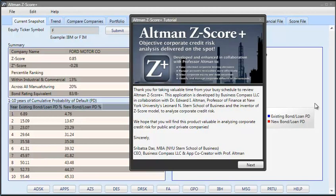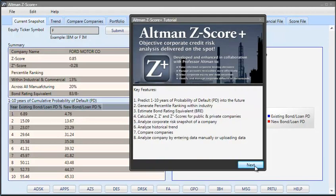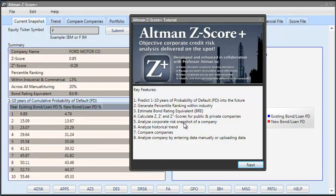I have the great pleasure to walk you through the functionality of this application. This application analyzes corporate credit risk. It predicts one to ten years of default probability into the future, generates percentile ranking within the industry, estimates bond rating equivalent, calculates Z, Z prime, Z double prime scores for public and private companies, analyzes corporate risk snapshot of a company, analyzes historical trends, compares companies, and analyzes a company by entering data manually as well as uploading the data.